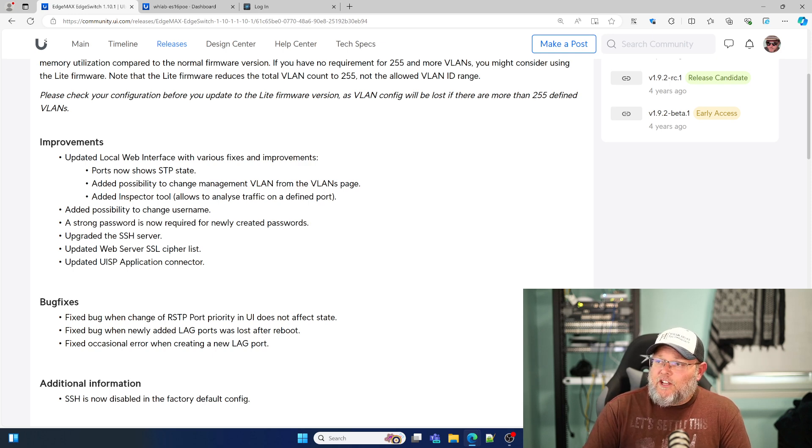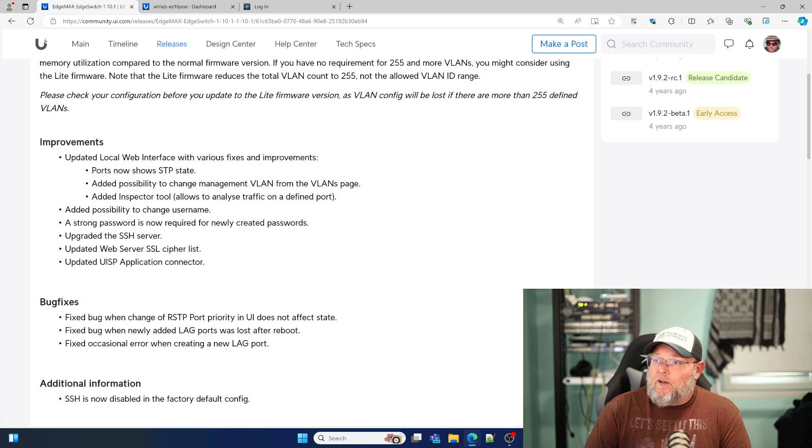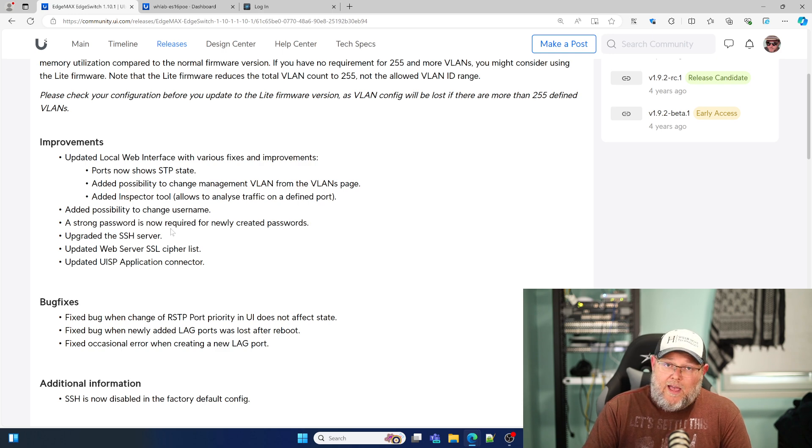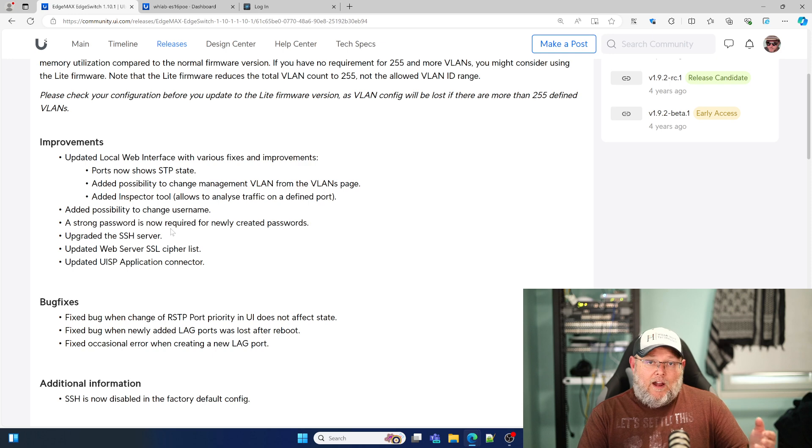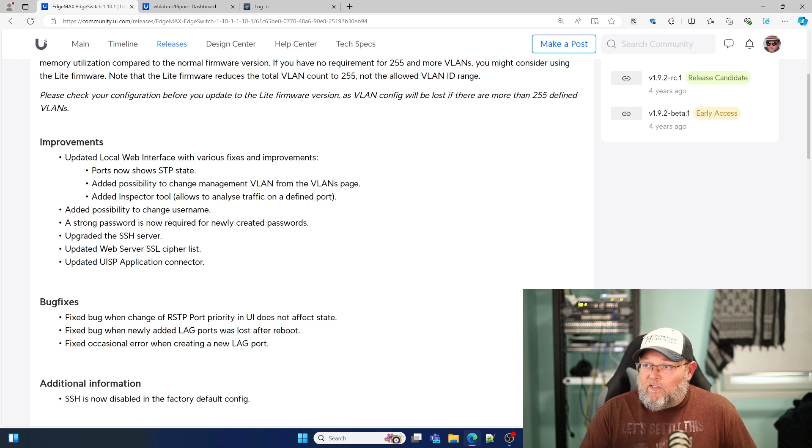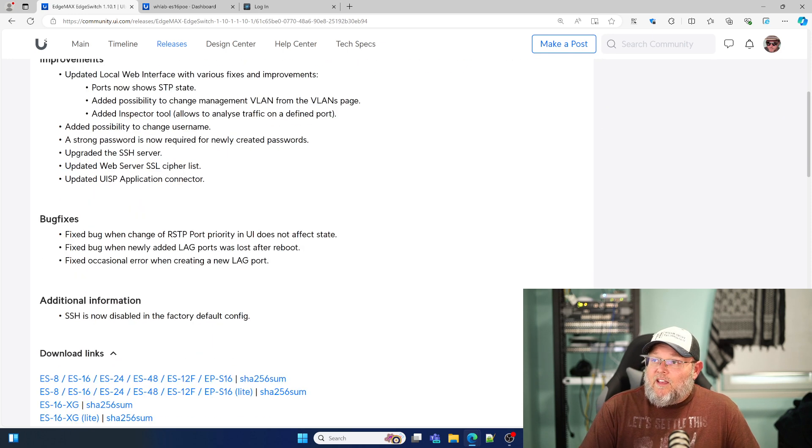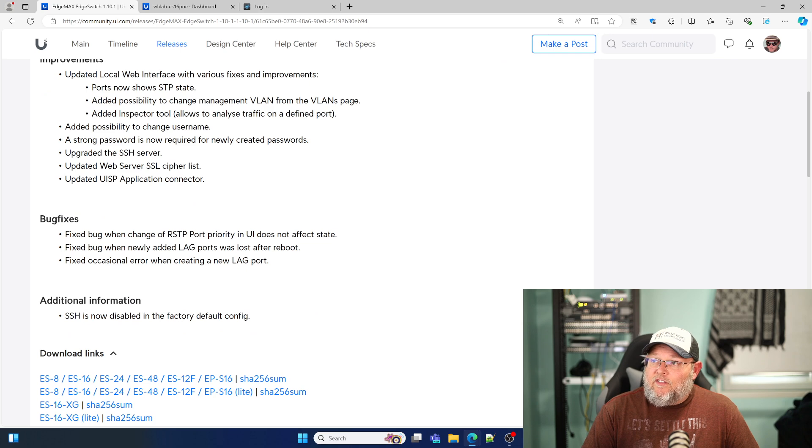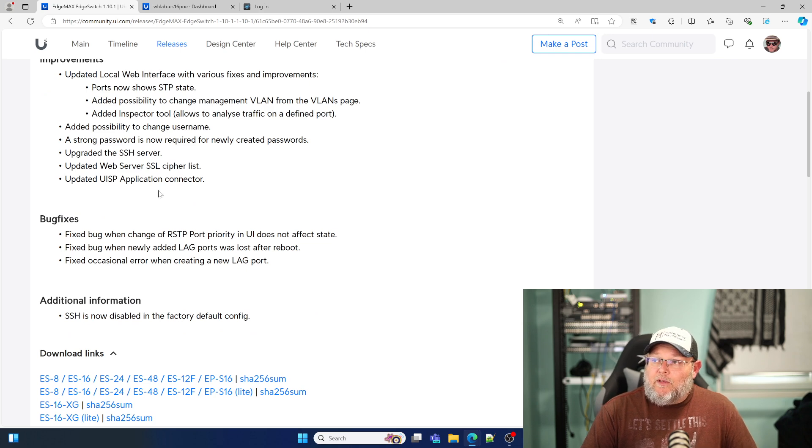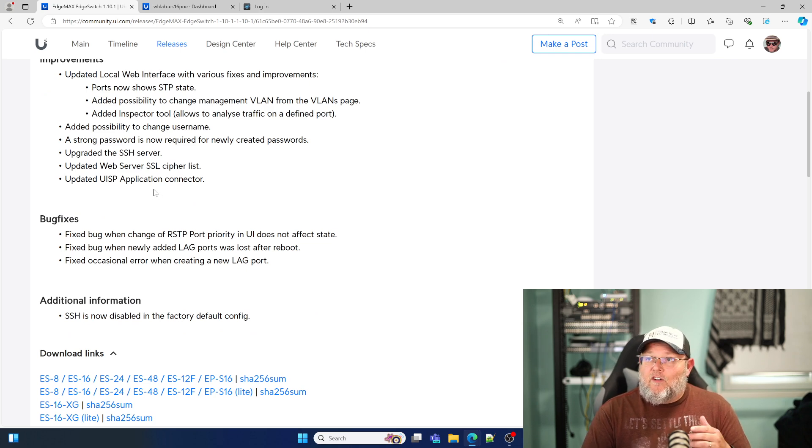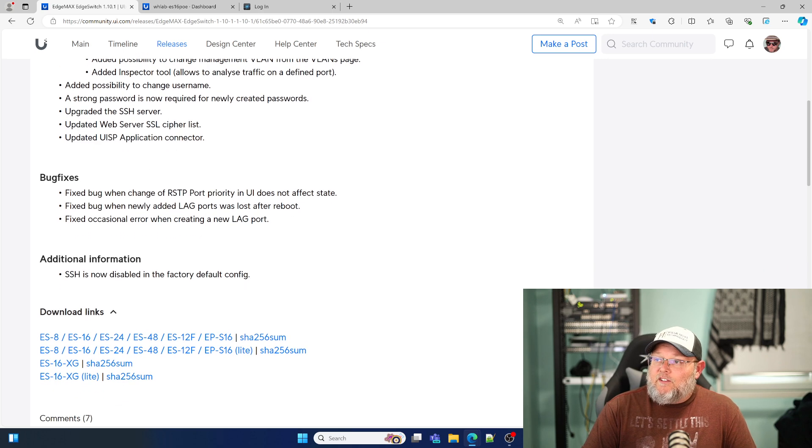You can now change the username and password right from the UI. Strong password is now required with a minimum of 12 characters. SSH, the web server SSL cipher list, and the UISP application connector have all been updated.